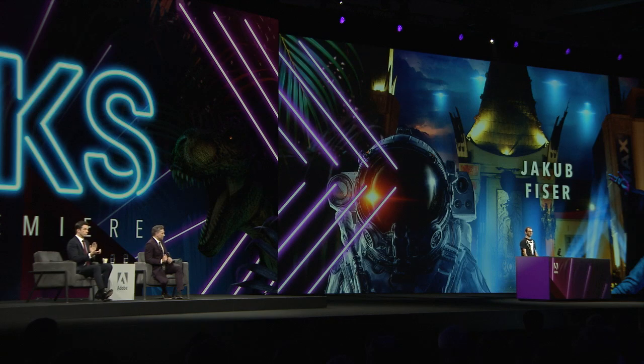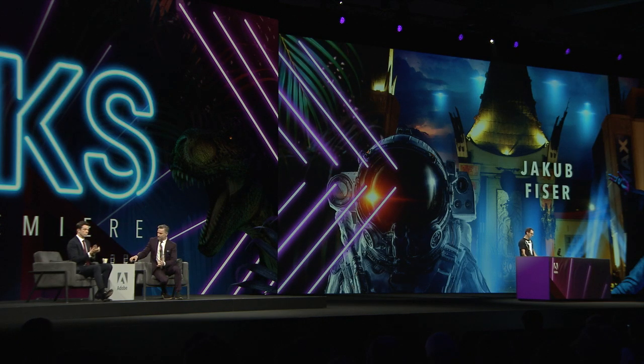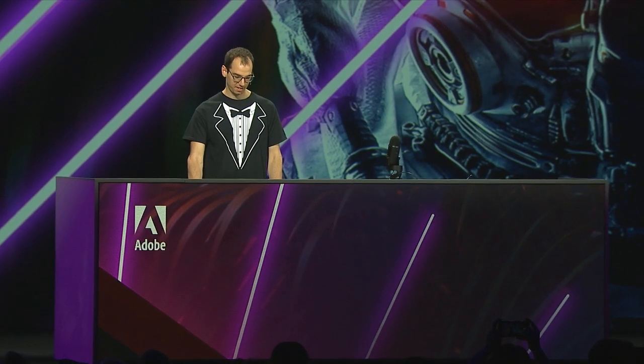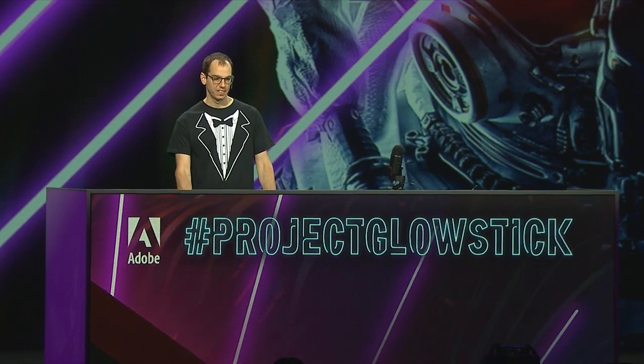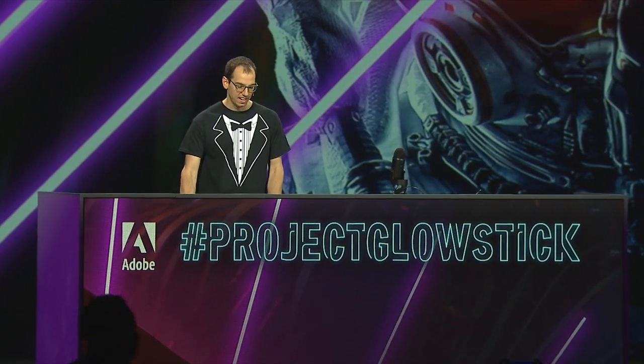I want to introduce you to Project Glowstick with Jacob Fisser. Welcome, Jacob. Hi.